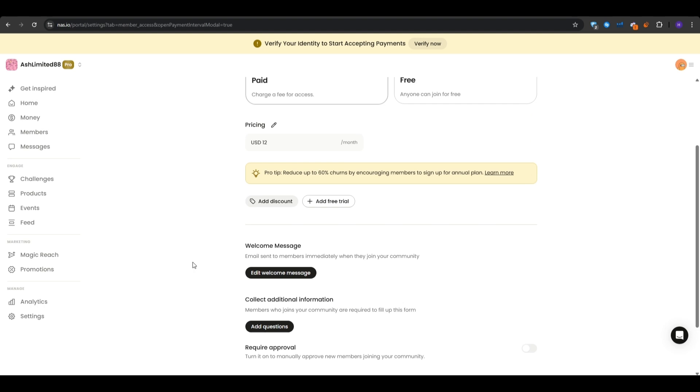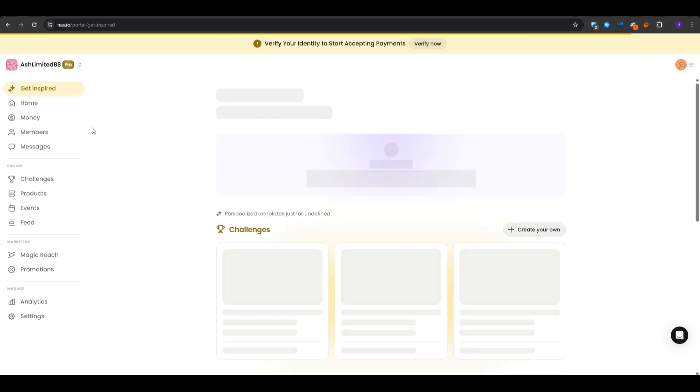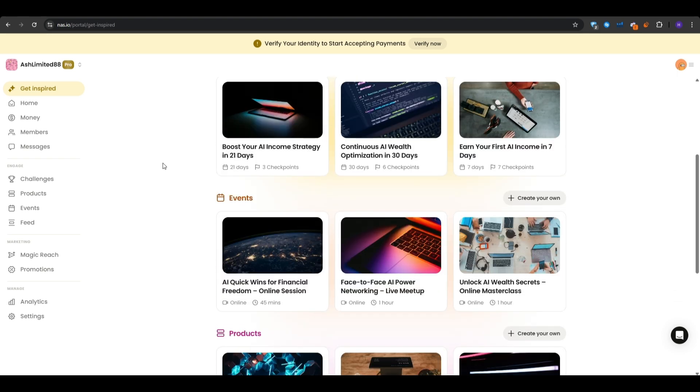The next powerful feature that I want to cover is the get inspired section. So if you click on the get inspired section onto the left sidebar, you will be able to receive a bunch of tips and recommendations for the content that you make. So when you have entered your handles at the signup, NAS.io will analyze your content and then give you the best tips and practices for your content, the challenges and the digital products that you could be selling.